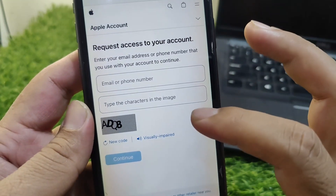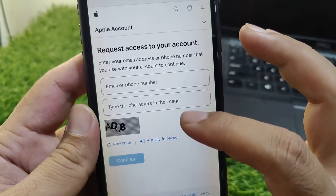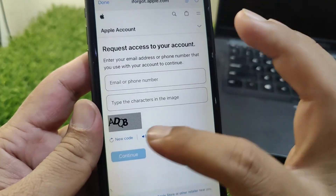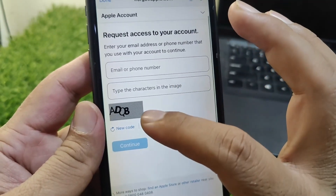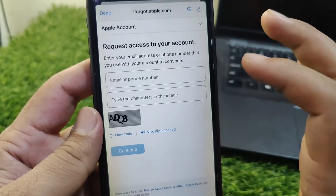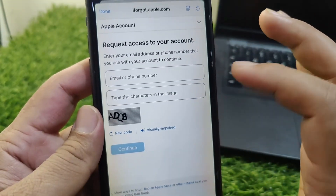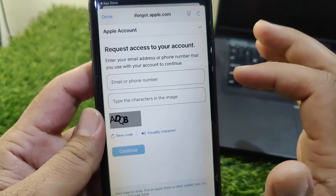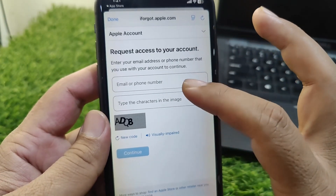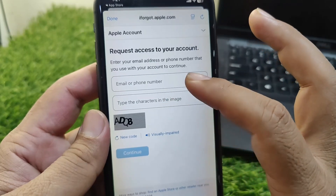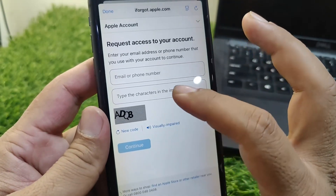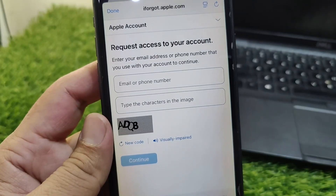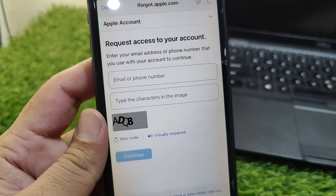This will open the website iforgot.apple.com. Here you need to request access to your account by entering your phone number or email address along with the characters shown on screen. Follow the on-screen instructions to complete the process.